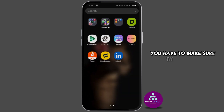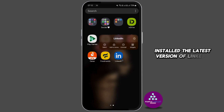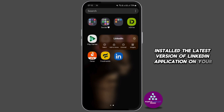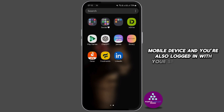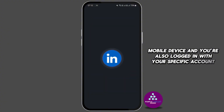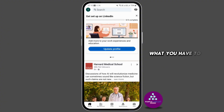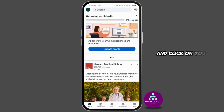First of all, you have to make sure that you've installed the latest version of the LinkedIn application on your mobile device and you're also logged in with your specific account. What you have to do is go to your home page and click on your profile picture.